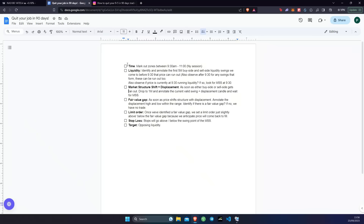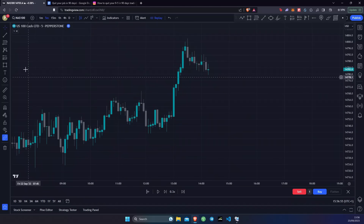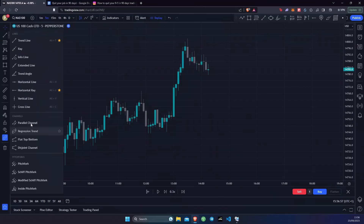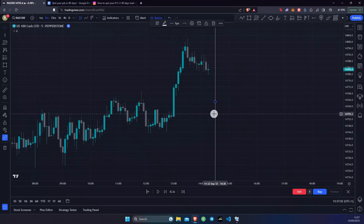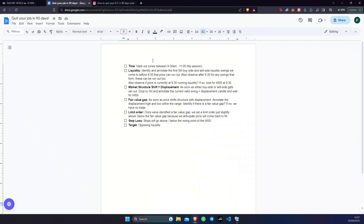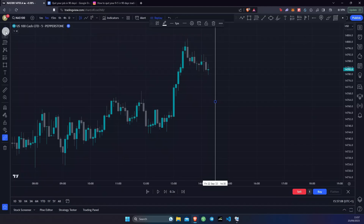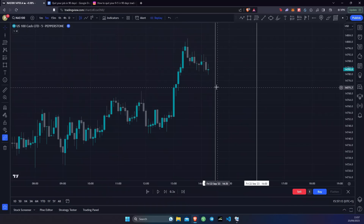First things first, what you want to do is mark out the zones between 9:30 AM and 11 AM New York time — this is when the New York session is. For us in the UK that will be 2:30 in the afternoon. Let me get my vertical line and place that right here, so that'll be 2:30 until 4. Let me get my other vertical line and place it at 4. This is the time window where we're going to be looking for a trade.